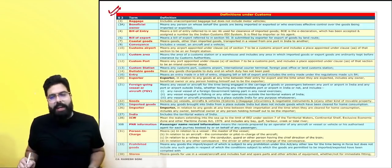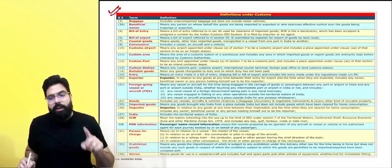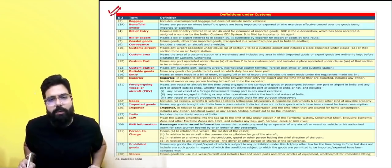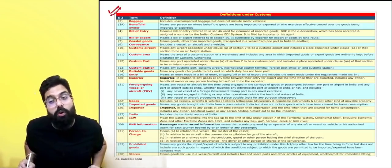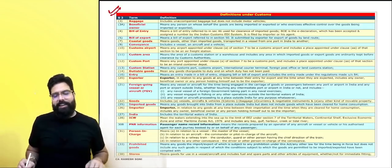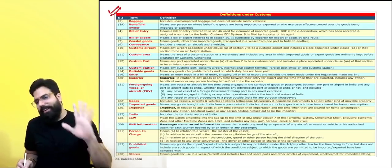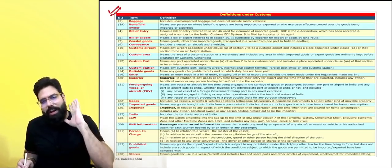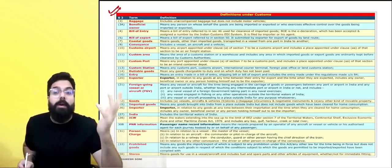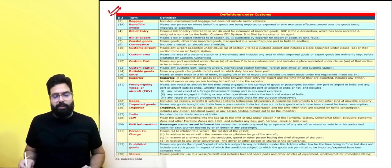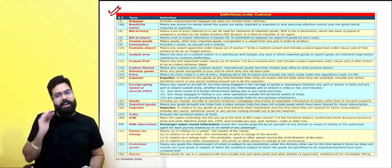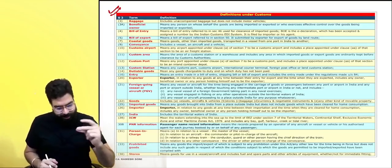The first chart in your customs materials relates to definitions. Definitions generally don't come up in exams, but just in case they do ask, I have covered them here.